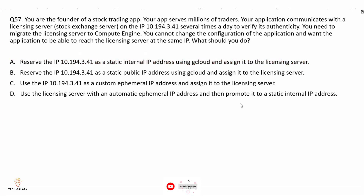Option B: reserve 10.194.3.41 as a static public IP address — not correct because this is an internal IP address and cannot be assigned as a static public IP. Option C: use the IP as a custom ephemeral IP address — not correct because ephemeral IP addresses change when the VM restarts. Option D: use the licensing server with an automatic ephemeral IP address and then promote it to a static internal IP — not correct because ephemeral IP addresses are randomly allocated, so there is no guarantee the licensing server will pick up that specific IP address.